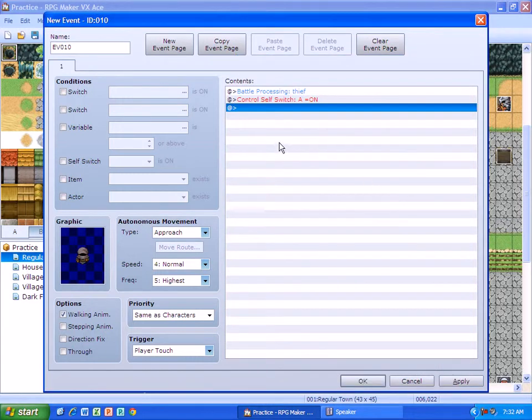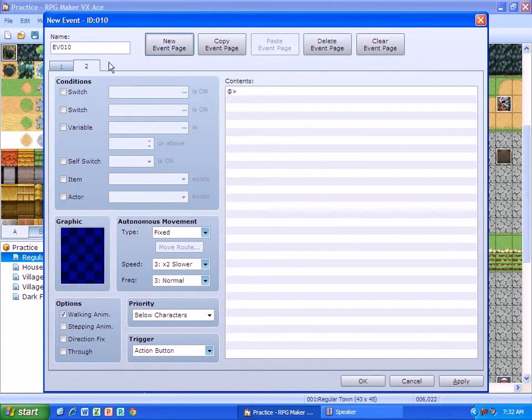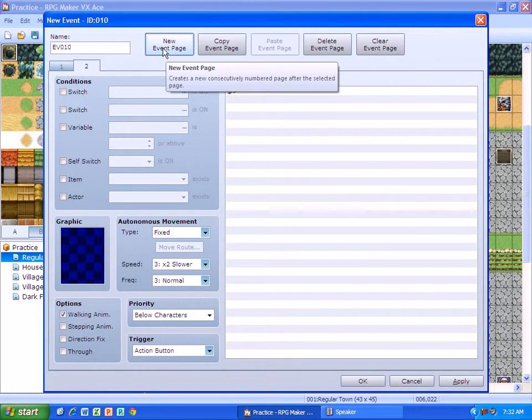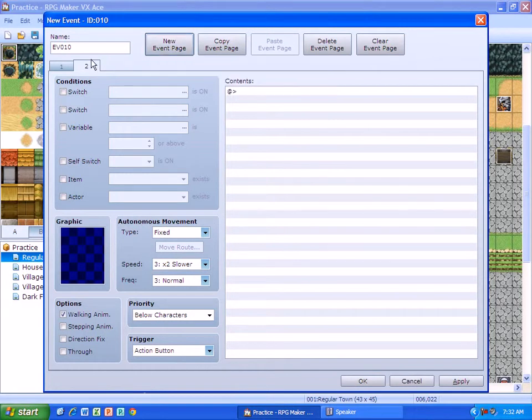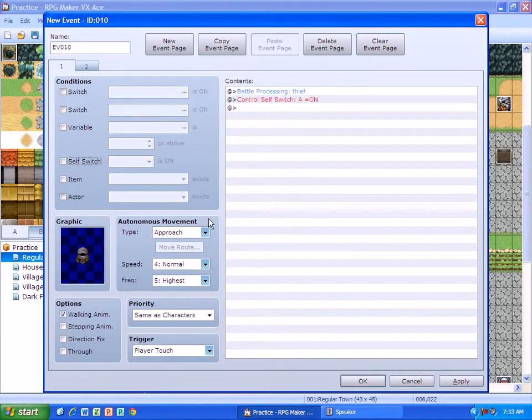And then the next thing I do is I go to new event page and I click it just once. So there's a second tab. There's a third tab there. Then you need to delete it. So on that second tab, all I do is I check the self-switch and then I'm done. And then I go and I play test.